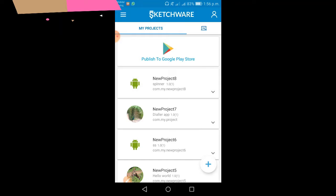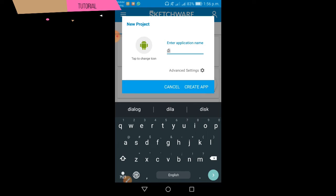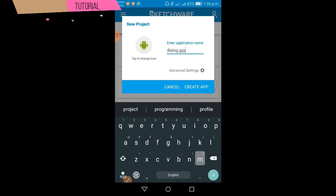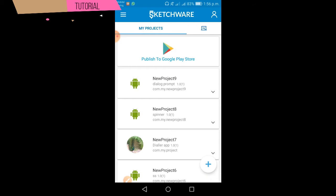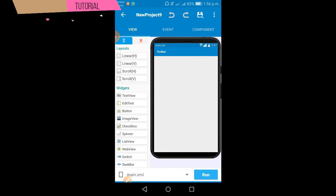Now we have a new project. We have a new application name: Dialog Prompt. We will create the interface. We will create a horizontal line.